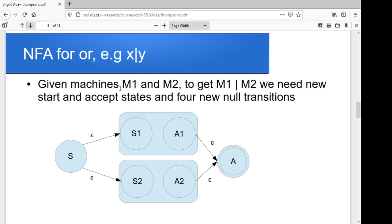If I want to accept either X or Y, and I've got my machine for X and my machine for Y, we add a new start state and a new accept state. I throw in a null transition to X's start state, and a null transition from X's accept state to the new accept. So if I see an X, I take that null transition, process my X, take a null transition, and wind up in an accept. Then I do the same for Y — a null transition to Y's start state, process Y, wind up in Y's accept, then a null transition to the new accept state. So again, we add two new states and four null transitions.